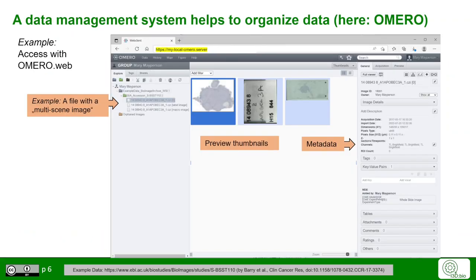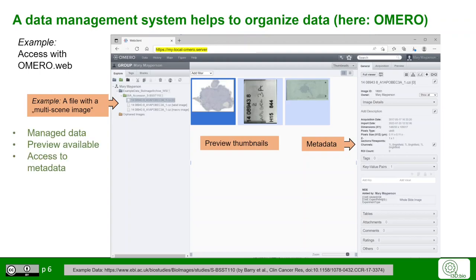A data management system like Omero helps to overcome these issues. In this example, we see the previously uploaded image data in Omero. On the right-hand side, we have access to the metadata. In the middle, the thumbnail previews, and we see the file folder hierarchy on the left-hand side — in this case, a file with a multi-scene image. So data is managed, the preview is available, metadata access is granted, and importantly, this is not only a user-friendly but also a potentially machine-accessible way of representing data.